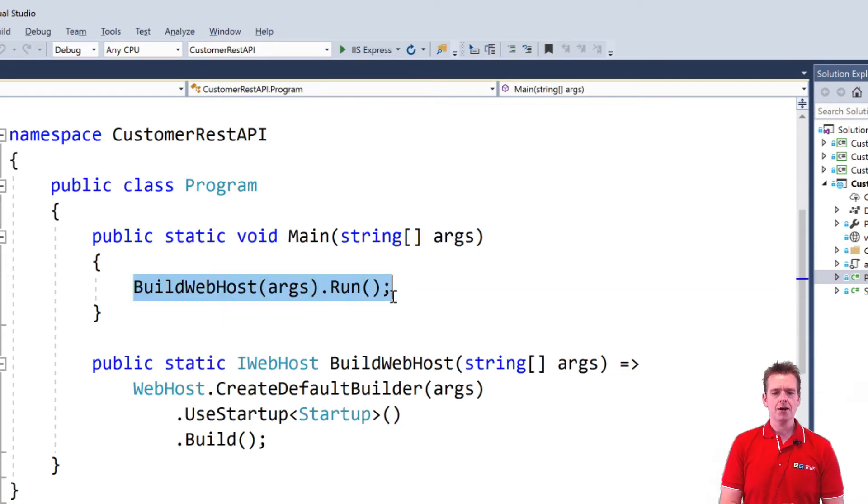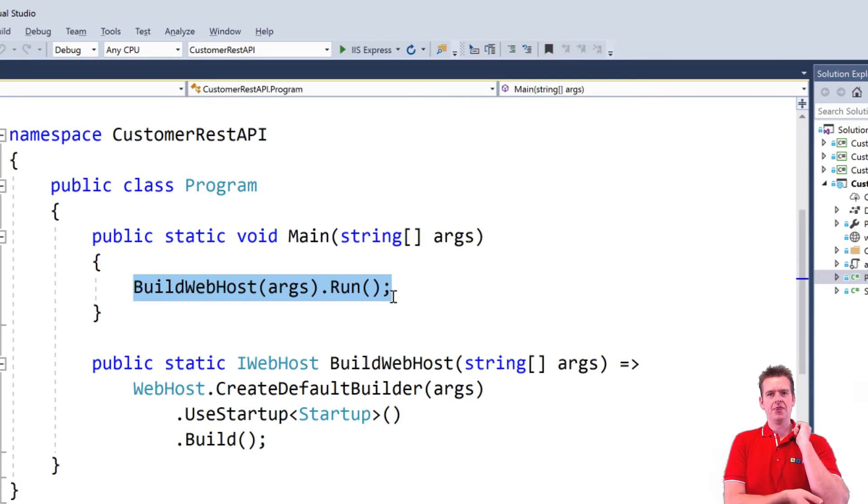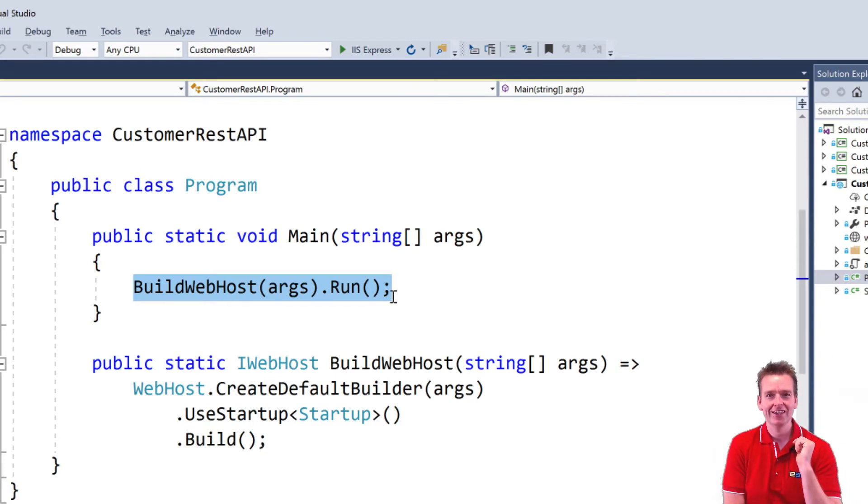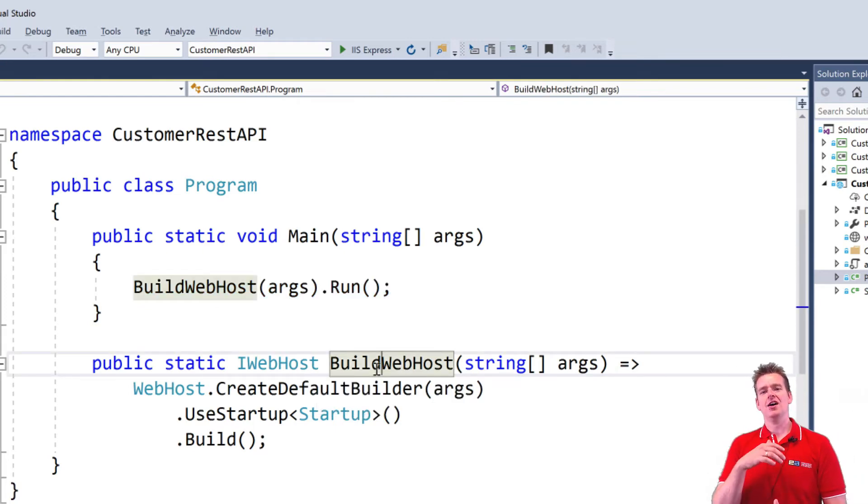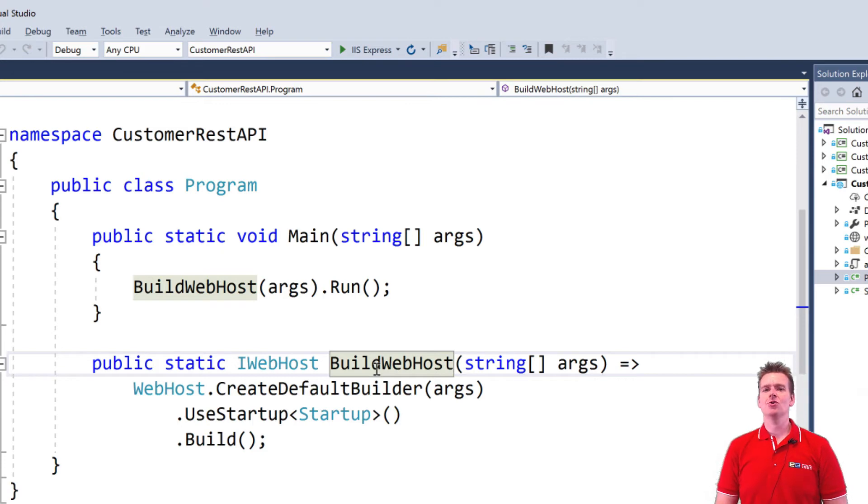called buildWebHost. And that builds a web host. You probably guessed it, but now I said it as well. Now the web host is built right here, and that's a lot more complex if we have to dive into the code behind this,